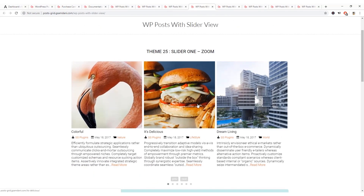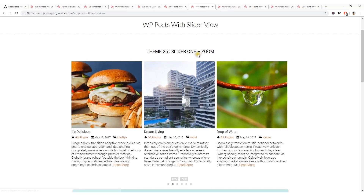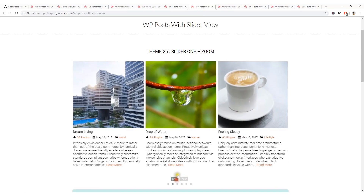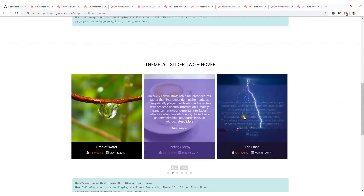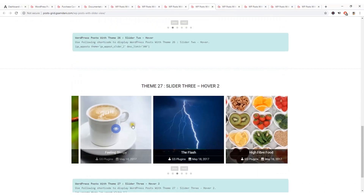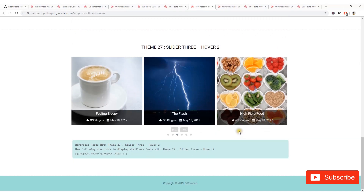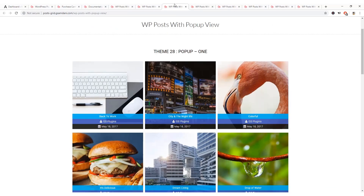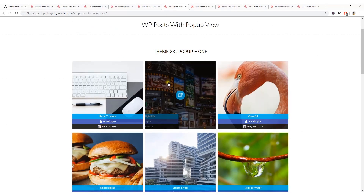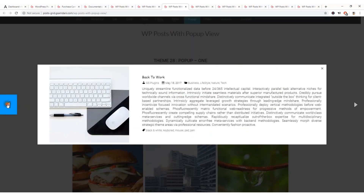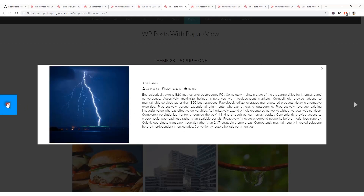You can also create a slider of your WordPress blog posts, and there's a pop-up option where you can display the blog post on a pop-up.